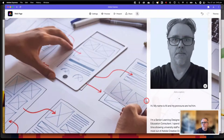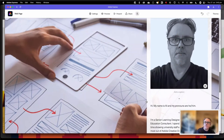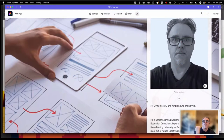Don't go too crazy with it, because the whole point is that you're letting Adobe do the hard work in terms of layout and you're focusing on the content.